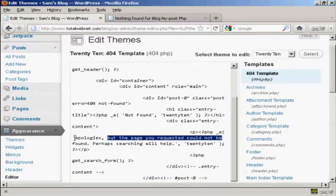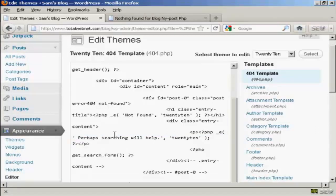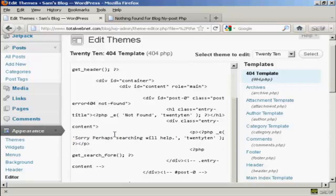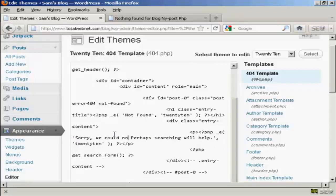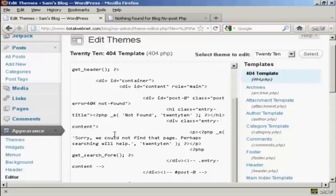Let's change the whole message there. I'm just going to highlight that and delete it. And I'm going to say, sorry, we could not find that page. And I'm going to leave the second part of the message. Perhaps searching will help.